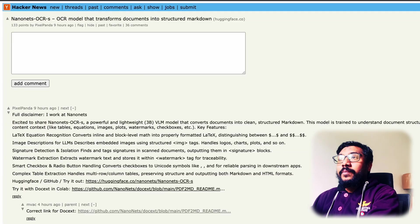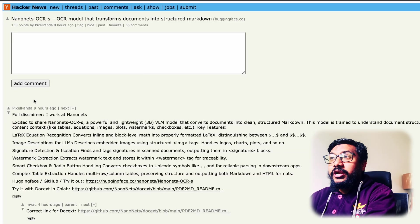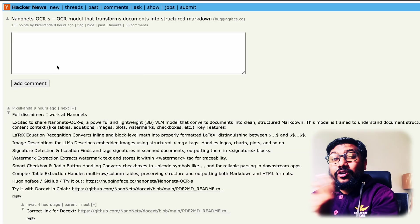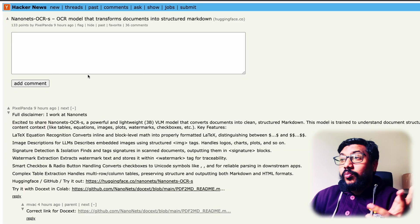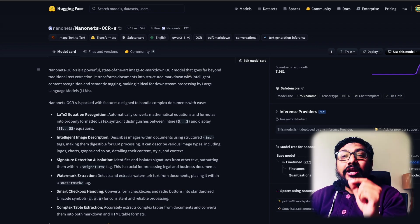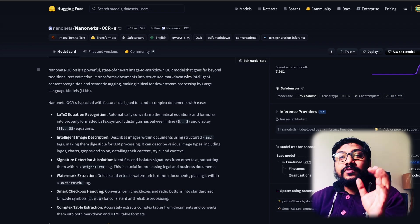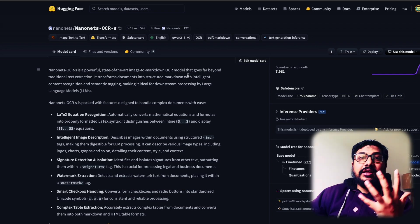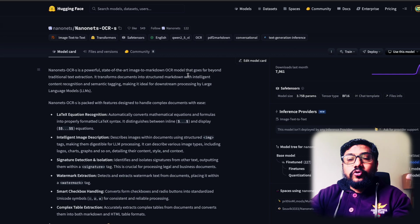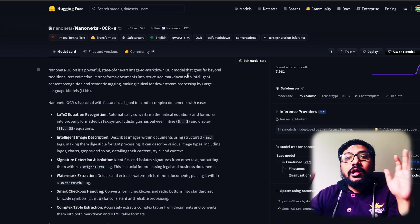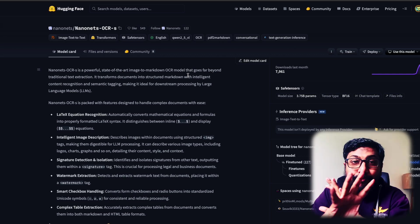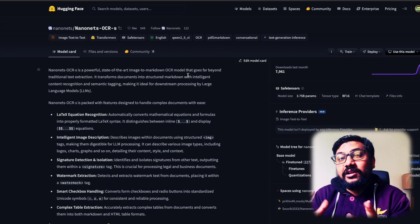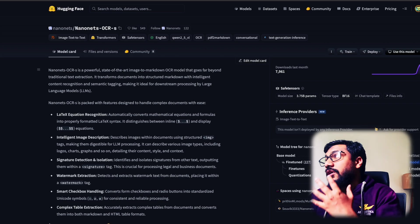It's called OCR-S model. S stands for small model. The model is a fine-tune of Qwen 2.5 vision language model. So it's not necessarily your raw OCR model. It's still a vision language model, but it is particularly fine-tuned for optical character recognition.